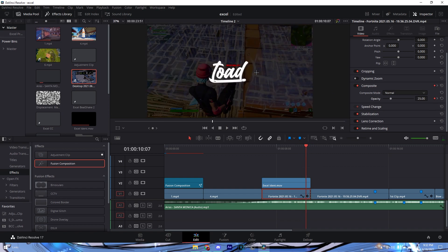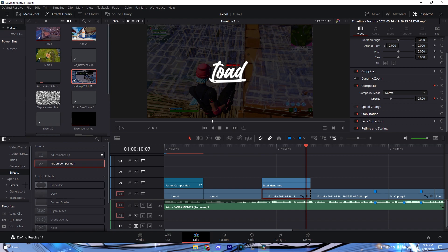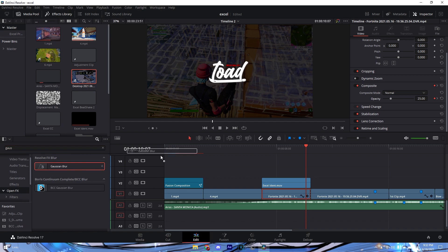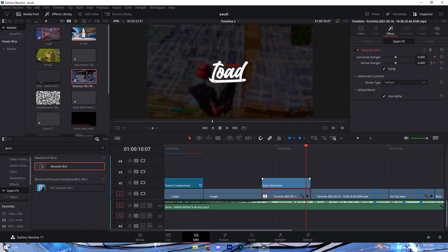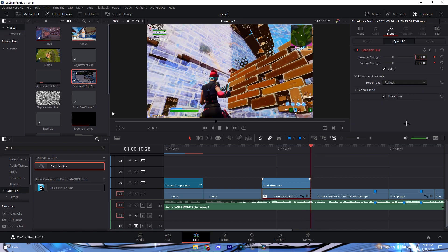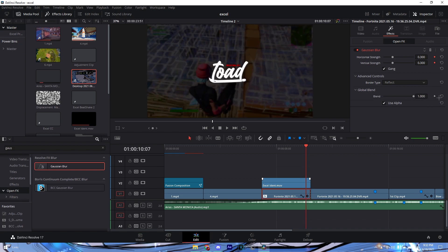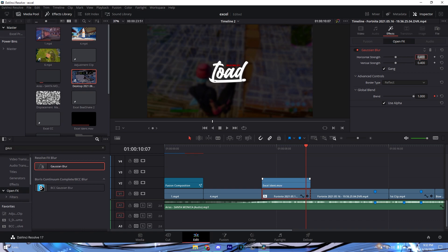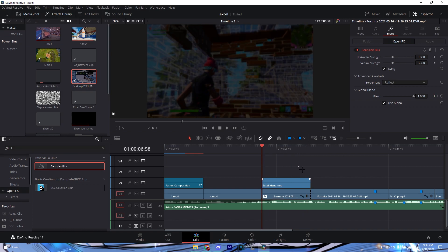Go to the Open Effects tab and add a Gaussian blur — use the normal DaVinci Resolve one. Keyframe the blur at 0.3, then go to the end where the opacity fades out. Actually, keyframe the blend here and make it zero at the end. That's pretty much how to do the ident part — it's just a blur and opacity fade.